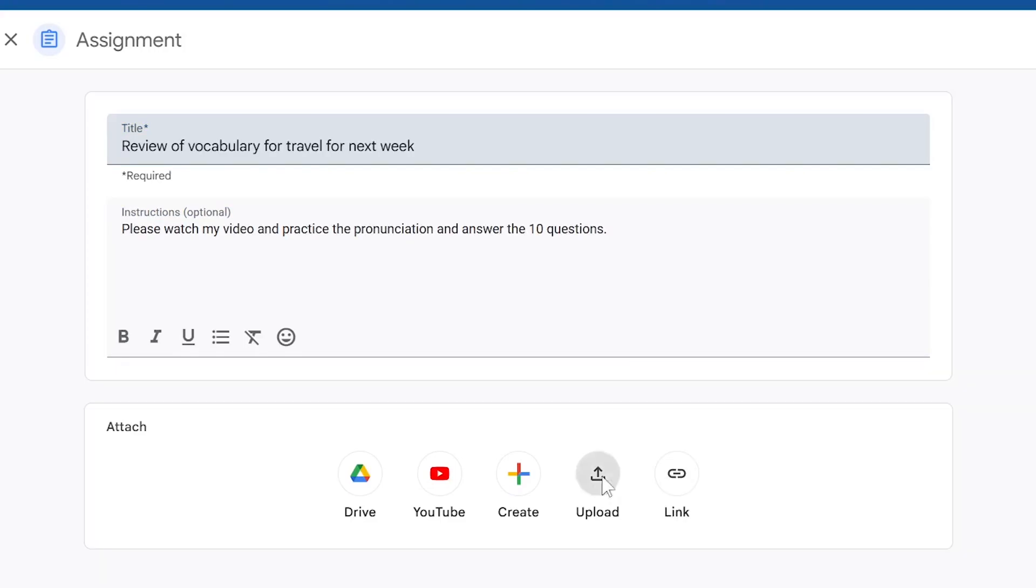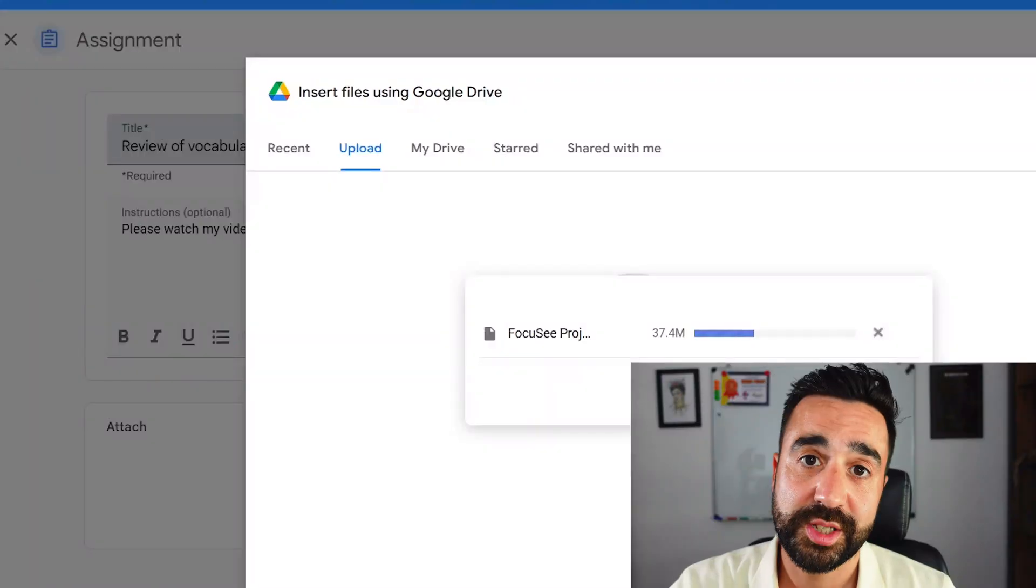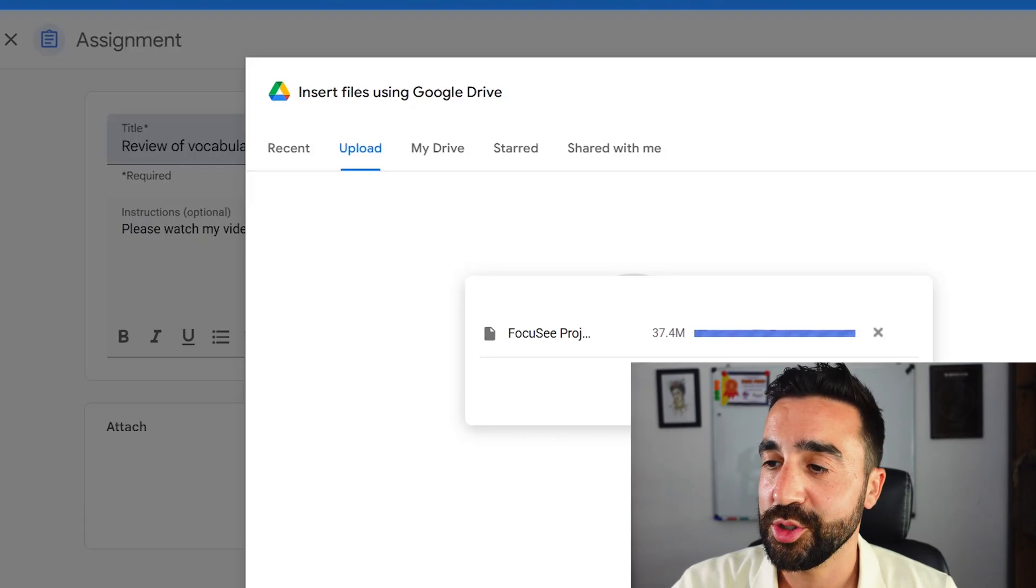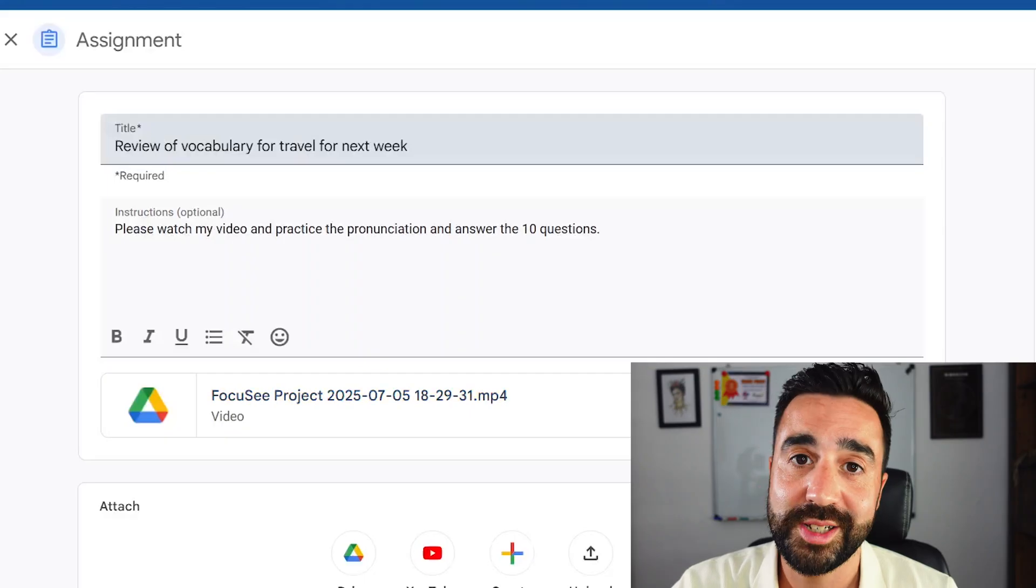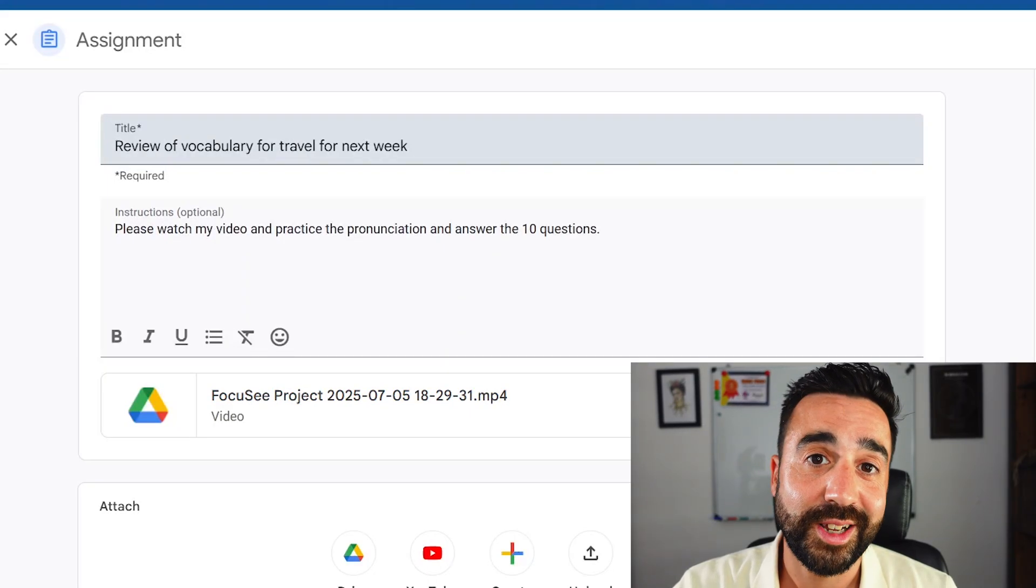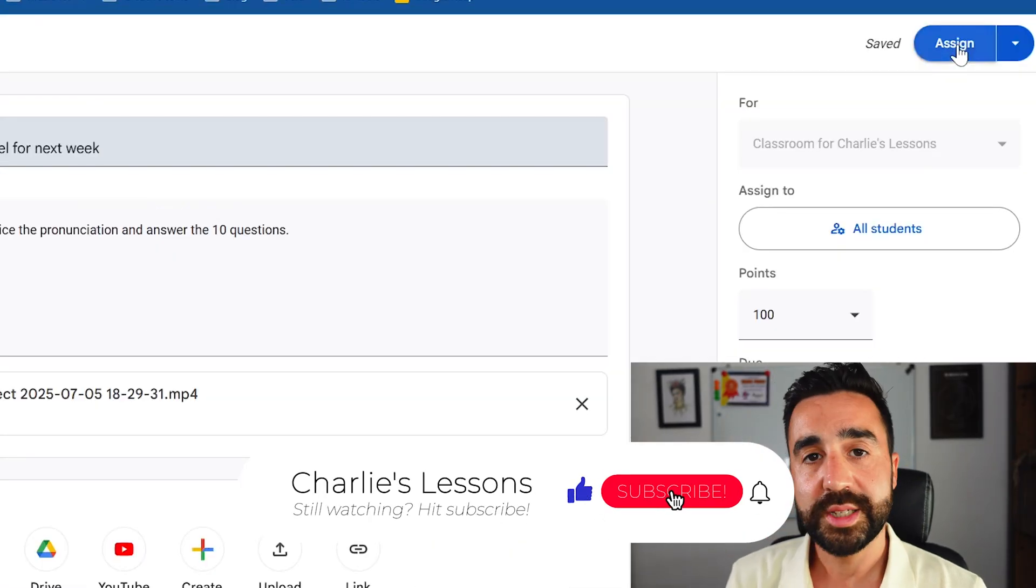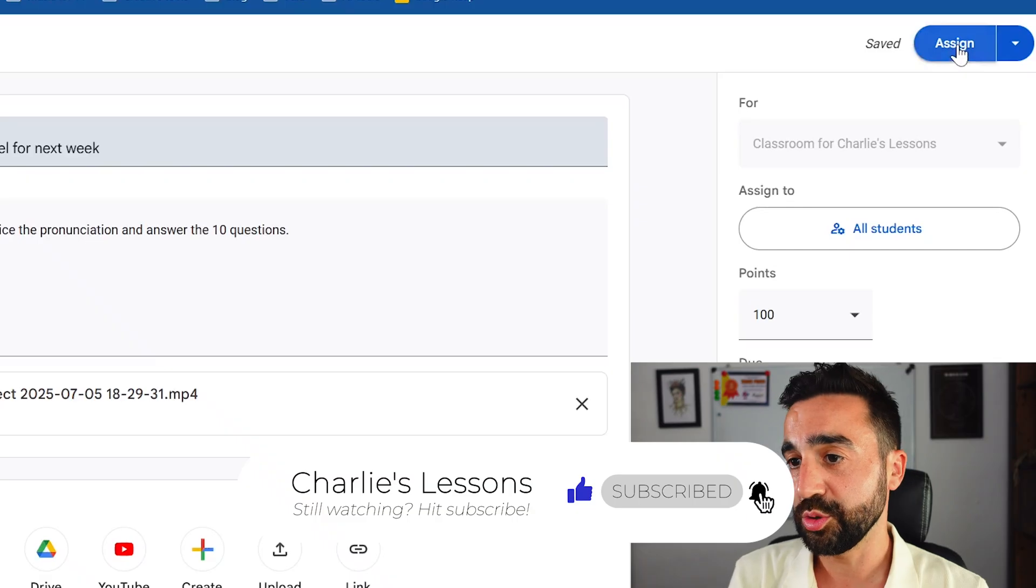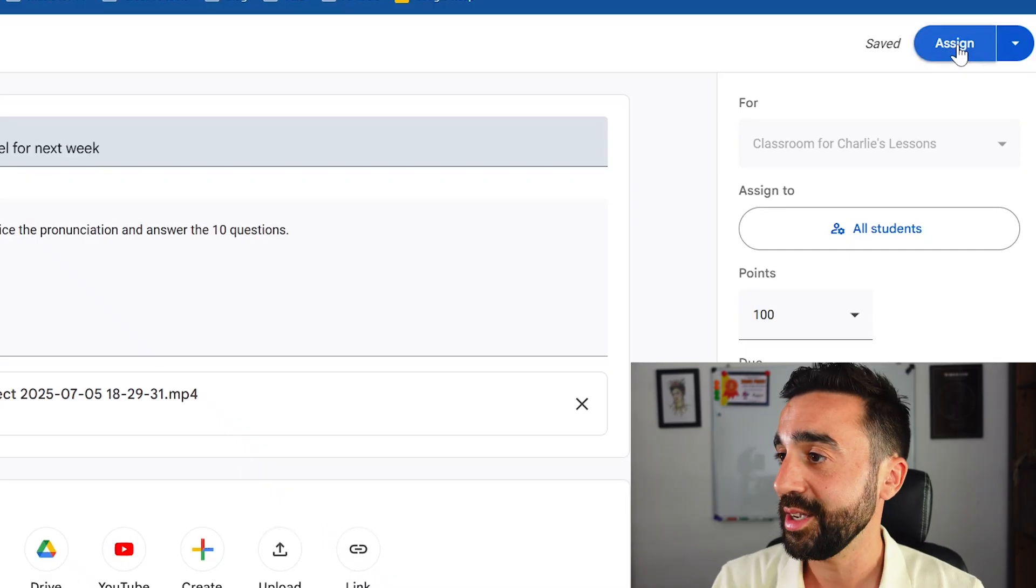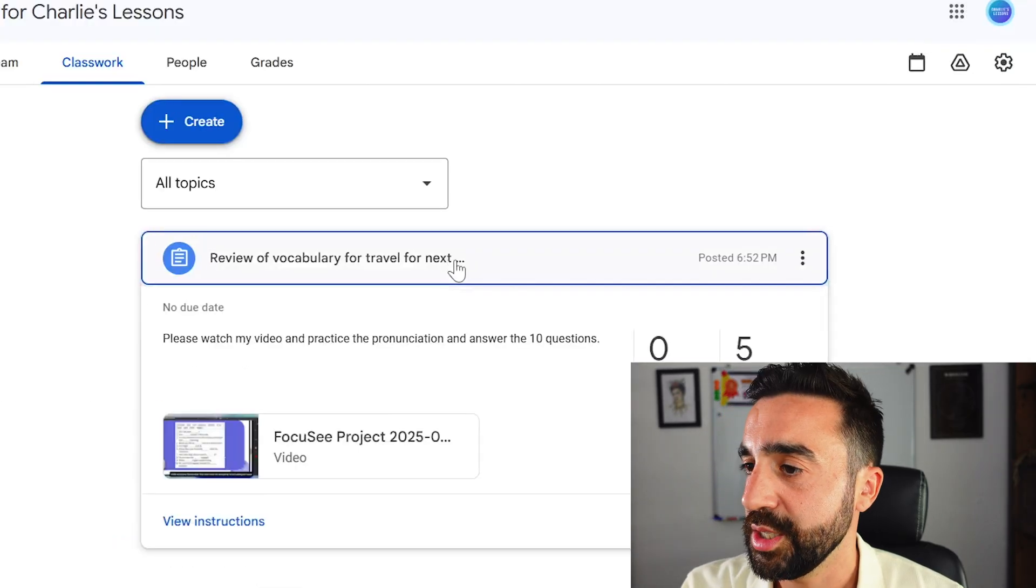We can go to upload which is going to go straight to Google Drive. I'm going to browse and locate the video I made with Focusee. As you can see the video that we exported with Focusee is actually a pretty decent size - it's not too heavy so it was really quick to upload. If you have a video that is a larger size then you could upload it to YouTube but in this case we've already uploaded the video to Google Drive and to our Google Classroom assignments. We're going to go to the top right hand corner and go to assign.